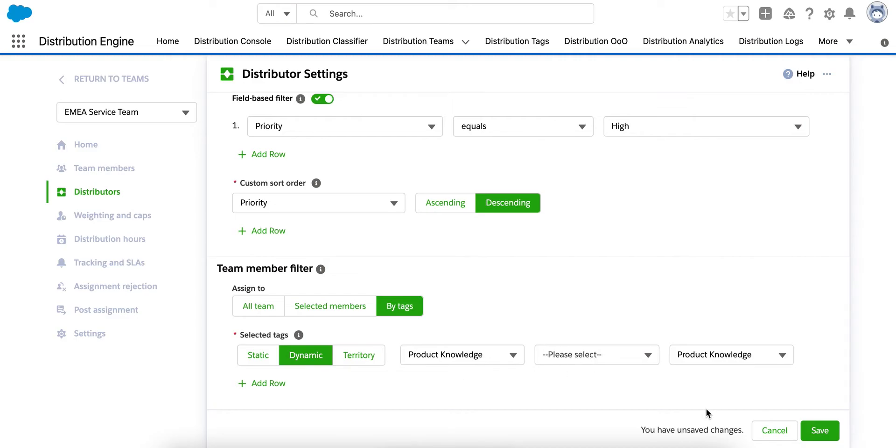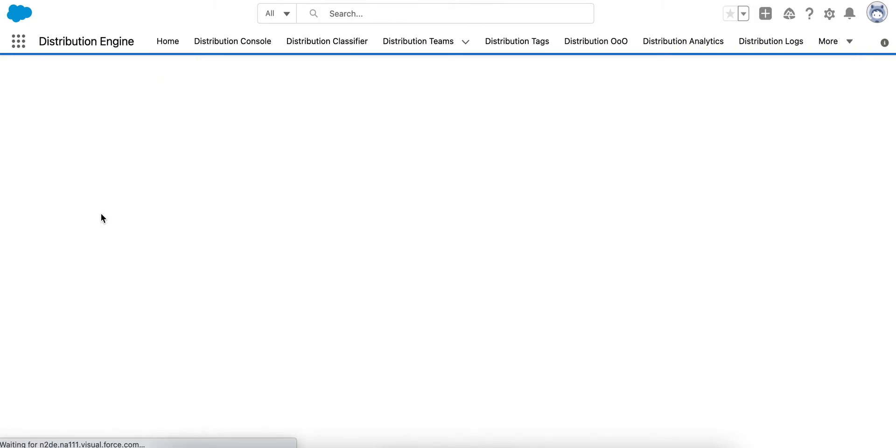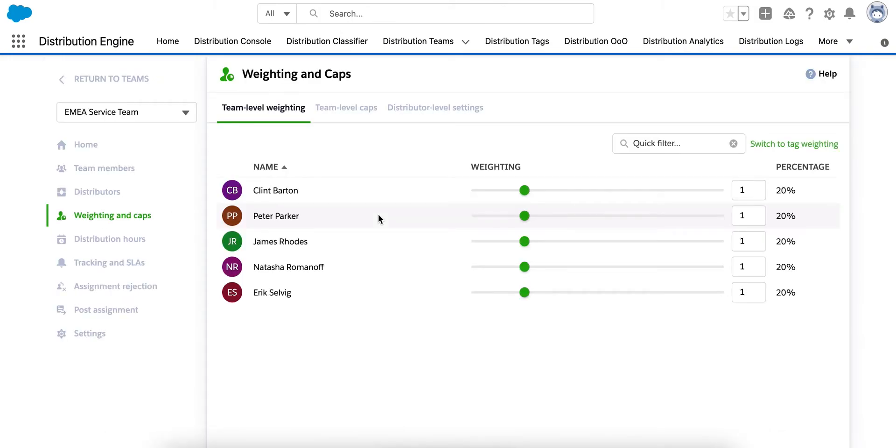Next up, we've got weighting and caps. Here, we have the option to weight our team members to determine what proportion of cases are given to them. This is great if you want to give more senior agents more cases or if you've got junior agents who aren't quite as ready to take on as many just yet.